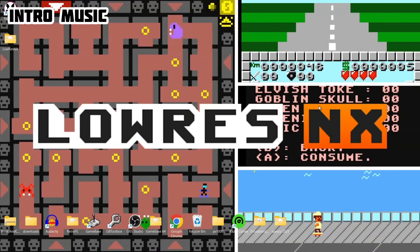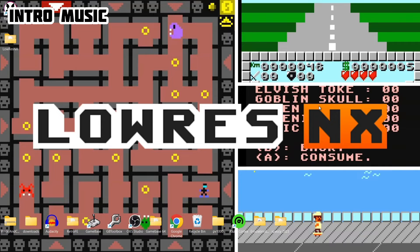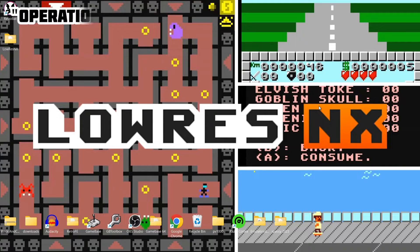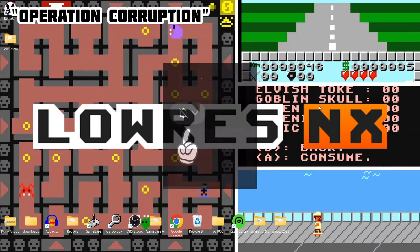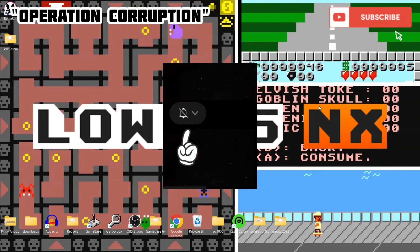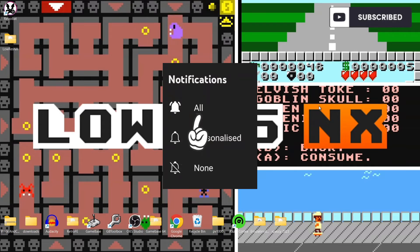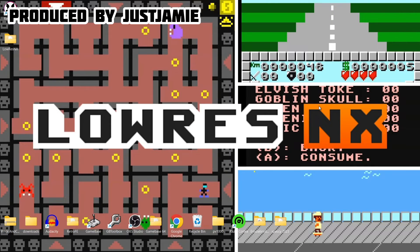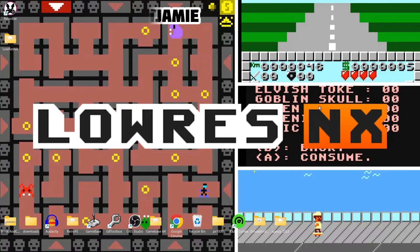Before I start today's Retrobat and Low Res NX setup guide, make sure to hit the notification bell, subscribe, and like if you enjoy today's video. It'll keep you up to date with the latest retro emulation content, and it helps my channel out a lot.